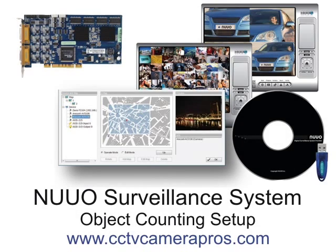Welcome to CCTV Camera Pro's video instruction series. In this video, we will demonstrate how to set up and use the object counting application built into Nuo Surveillance Systems. The object counting application is used in this demo to count people going in and out of a building.